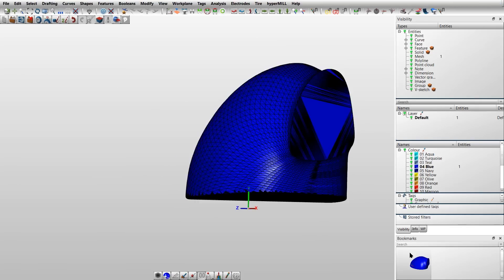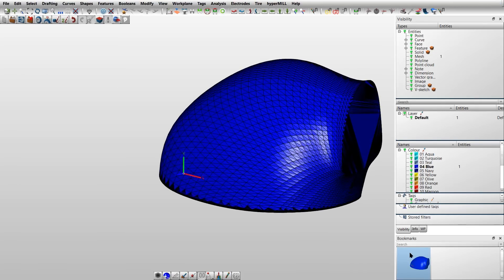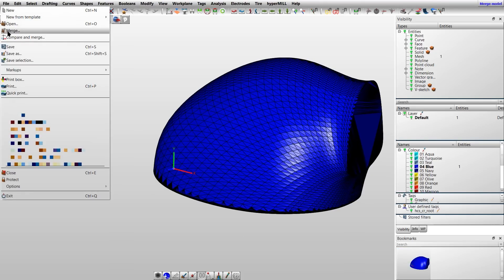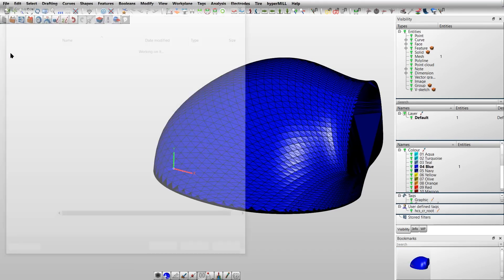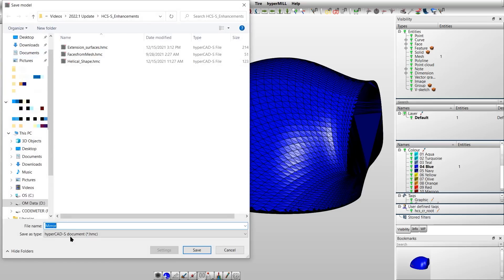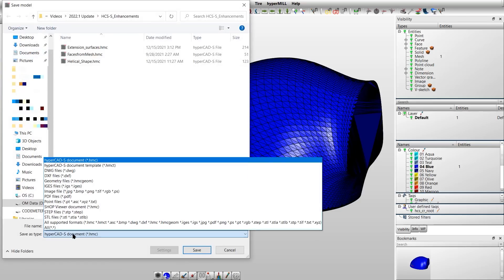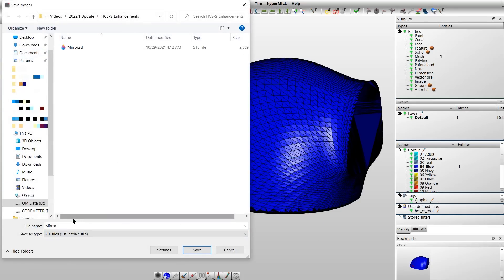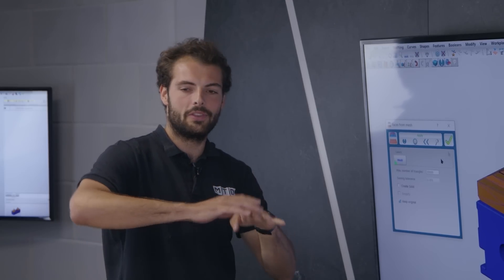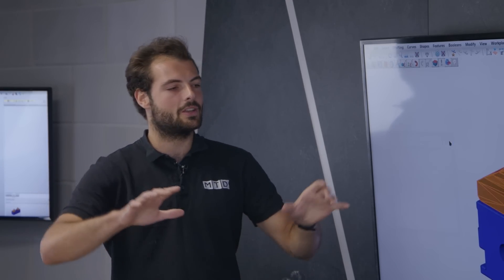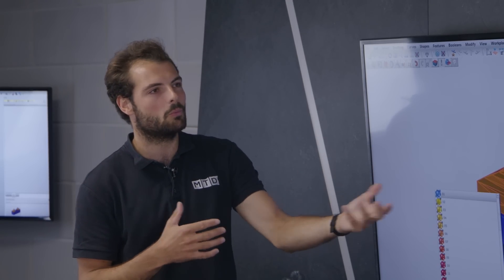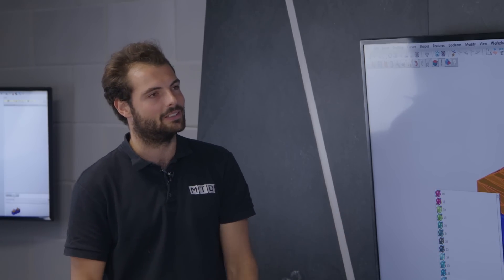What about when they've spent a day making all these beautiful toolpaths, they've got this fantastic simulation, they're about to send it to the machine and the customer says, oh, hang on, sorry, I've forgotten, this contour needs to change and maybe we're going to change this bore size. What happens then?